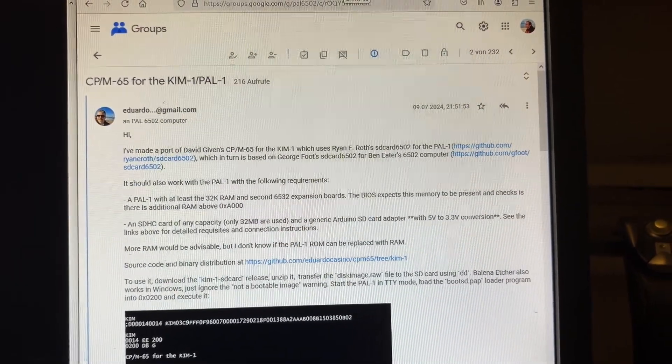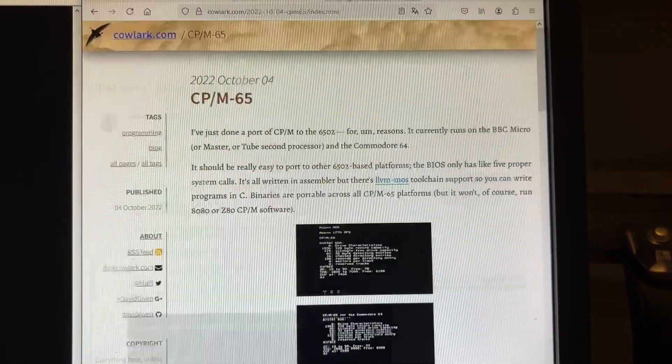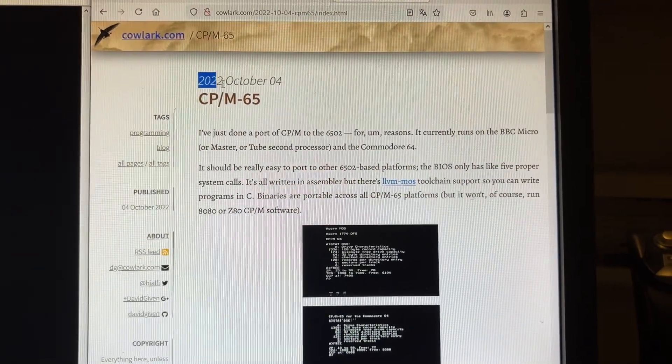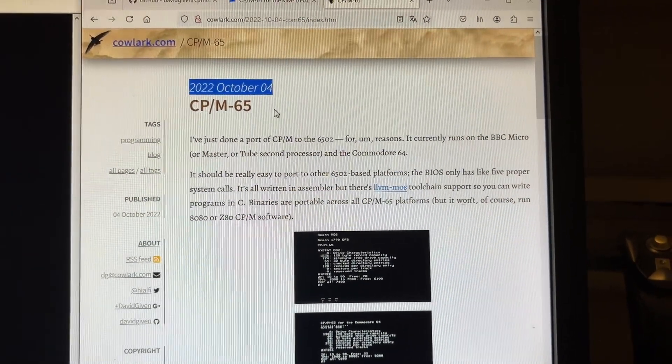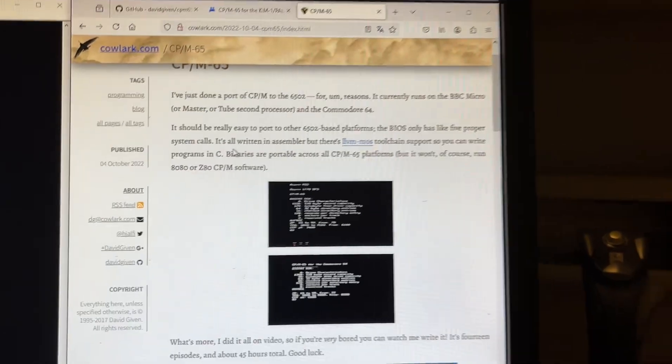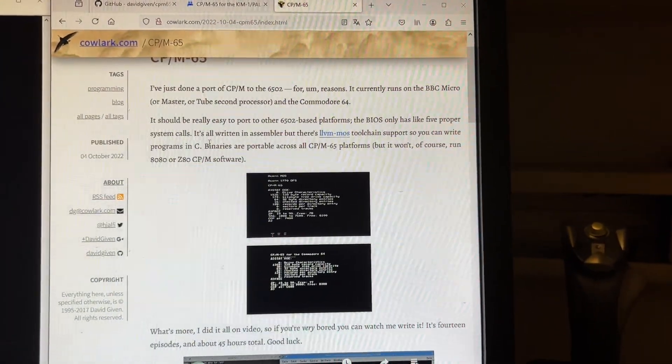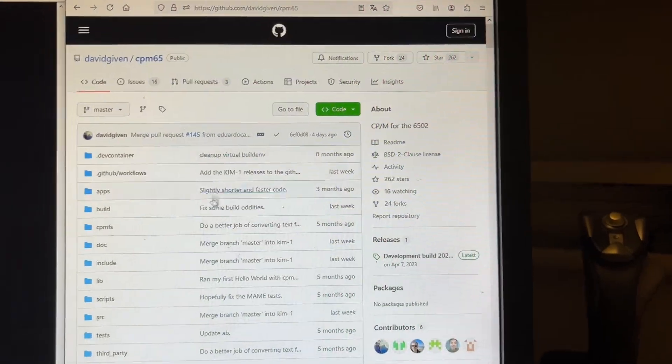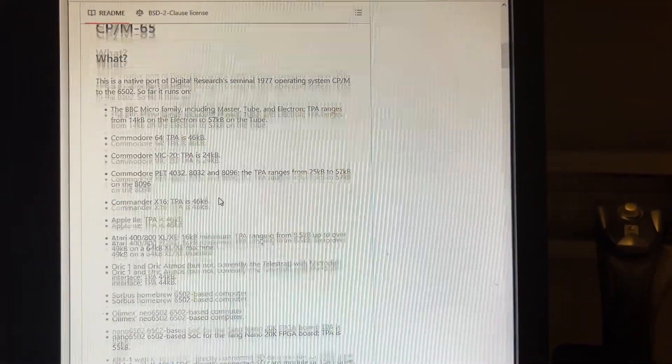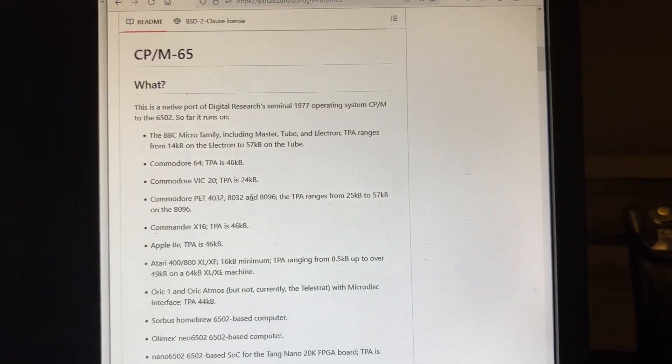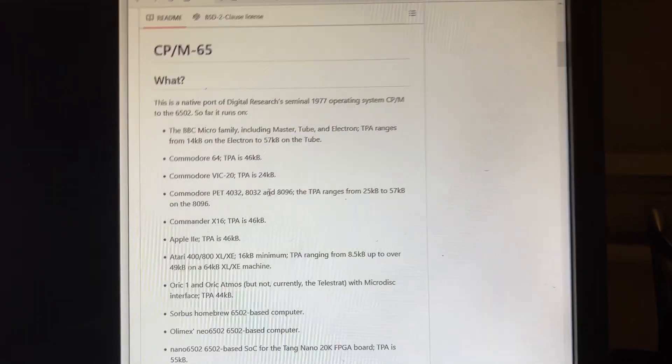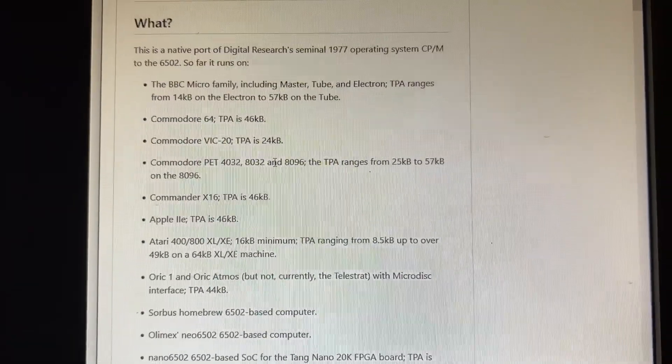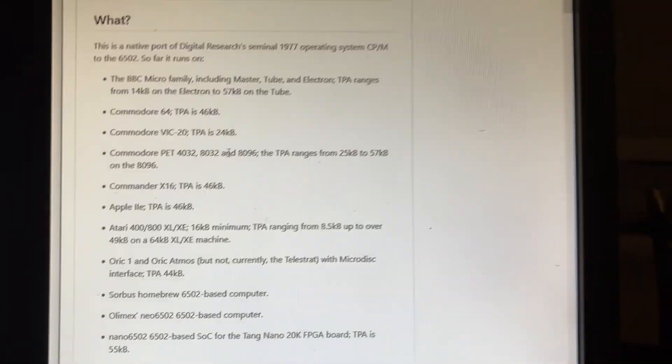to the 6502 processor was done by David Given. You see, the initial post was October 2022 and he ported it to his BBC Micro. Later on, you can see in his GitHub, he ported it to C64, VIC Pet, the new Commander X16, the Apple 2, Ataris, everything.